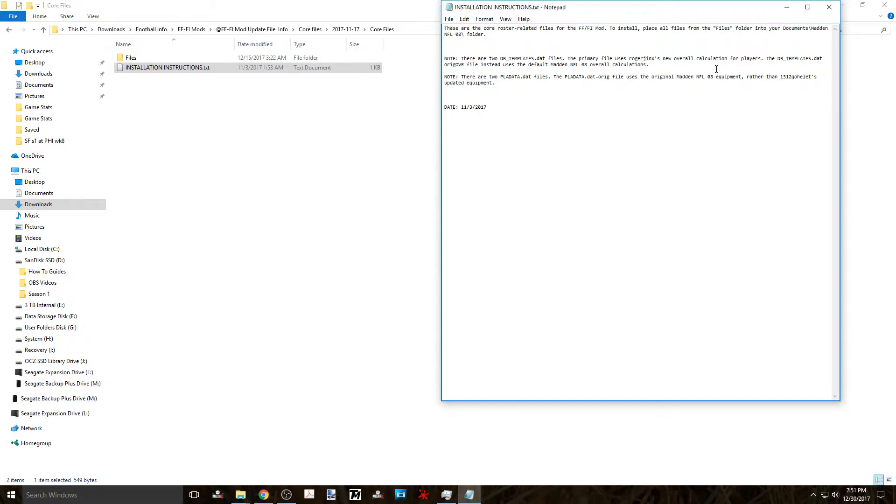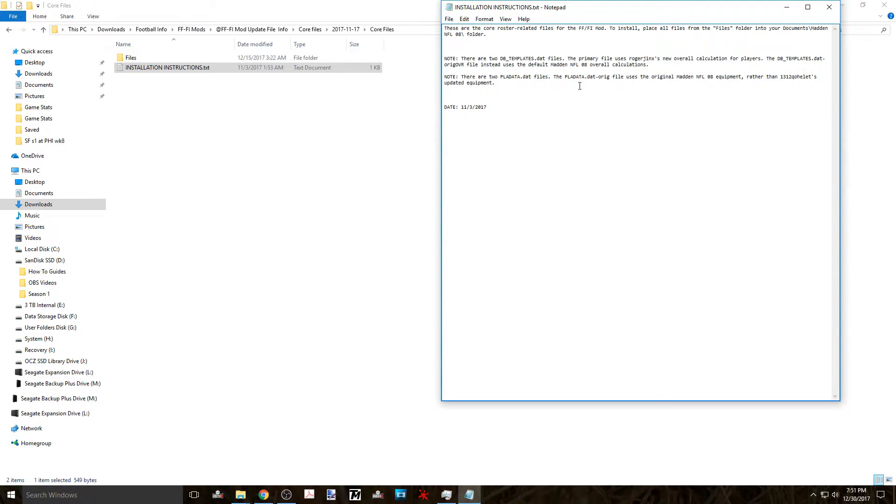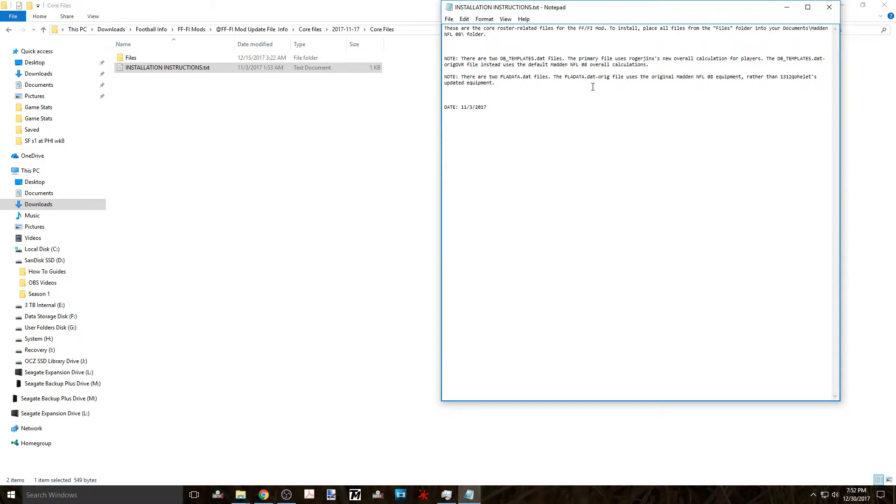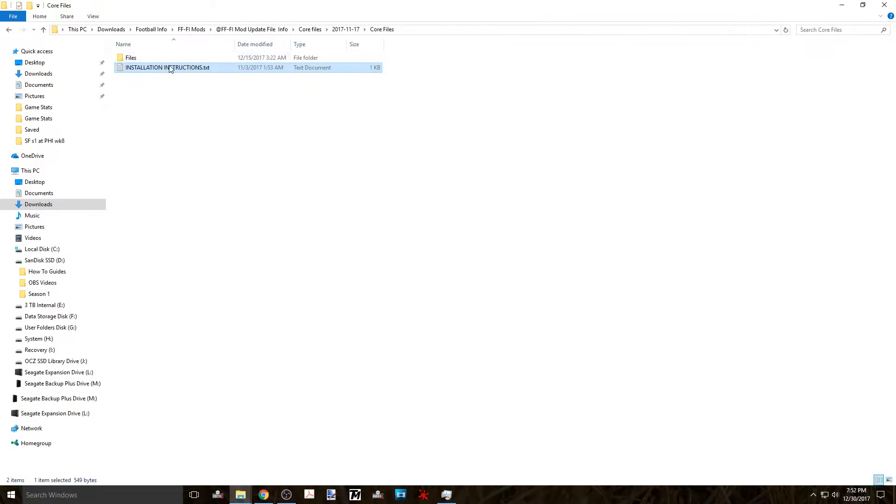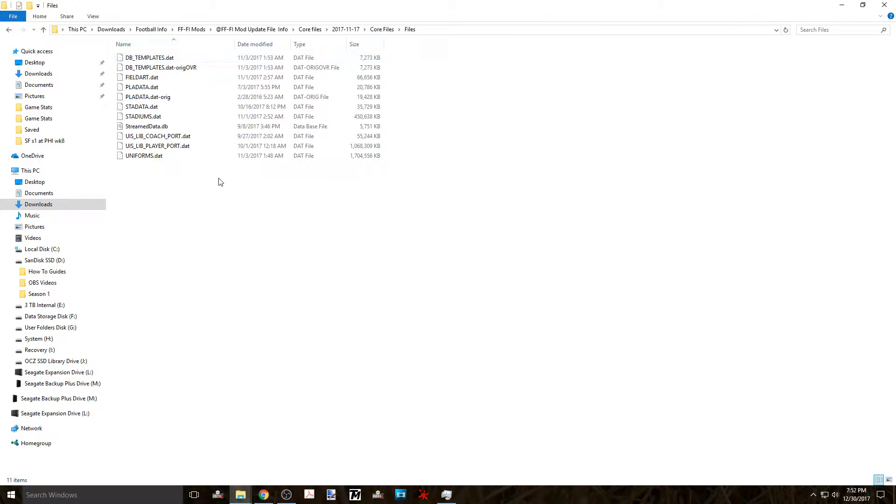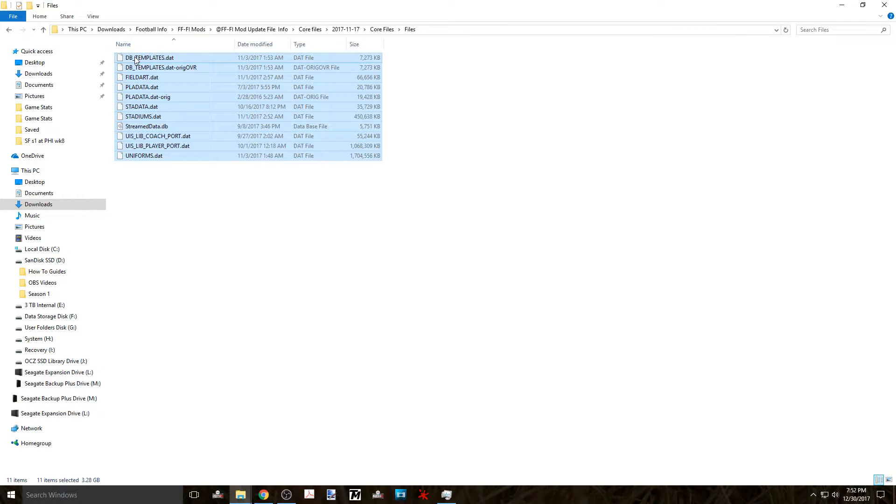A couple of notes before we get started is that you have two DB templates files and depending on if you want to use Roger Jinx overall calculations or not will be the determining factor as to which of these files you wish to use. I'll show you how to change names later. And the play data files which there's two of them determine if you want to use the original Madden 08 equipment or the new equipment made by Q. So let's first start by transferring all the files into the documents folder and in my case it's inside the documents Madden NFL 08 folder.